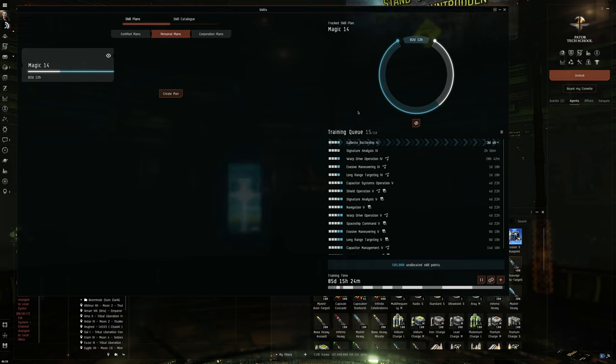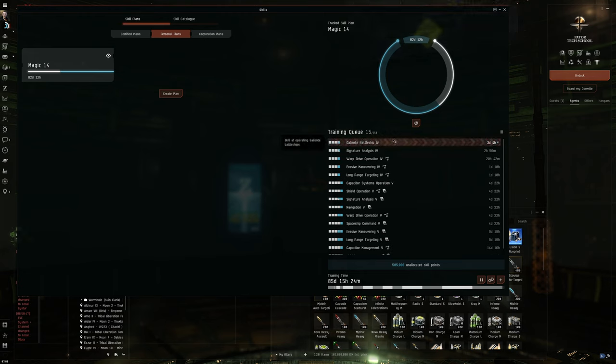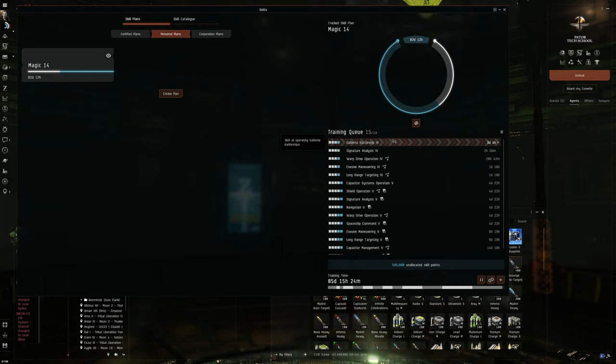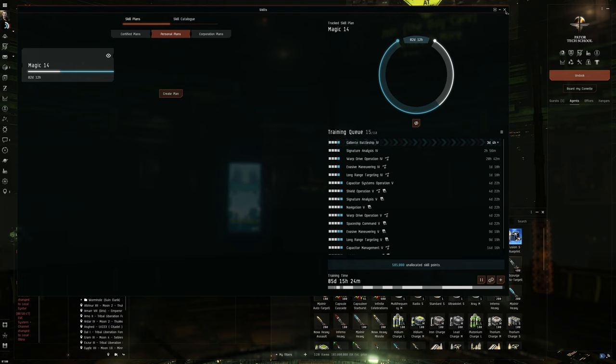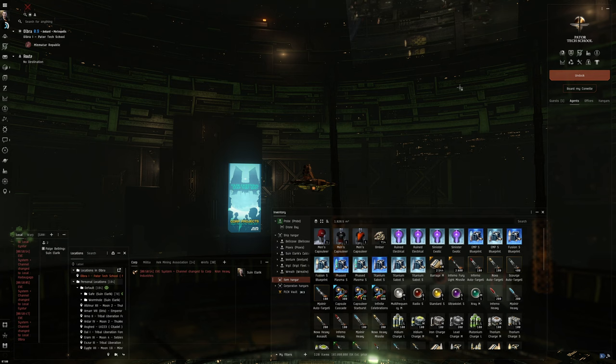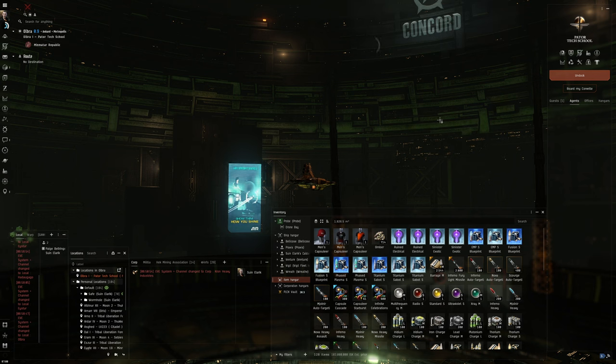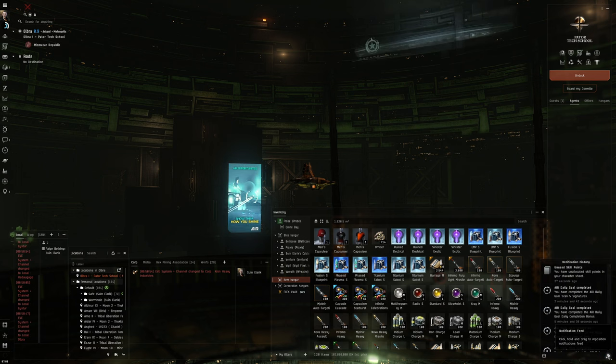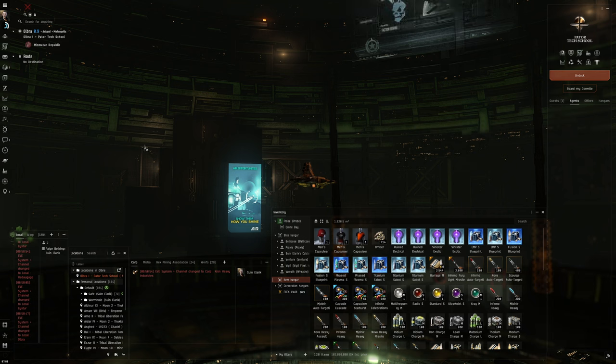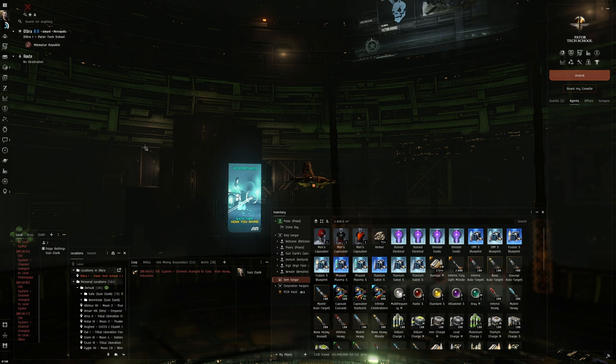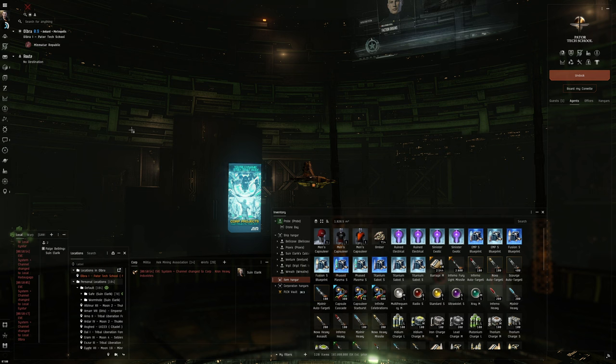Right. We're leaving that as it is. We got a booster expired. I think we've still got, what, a little over a day of Omega. So that will expire while I'm traveling.